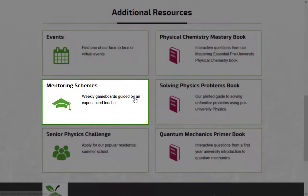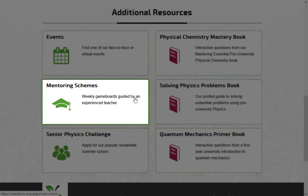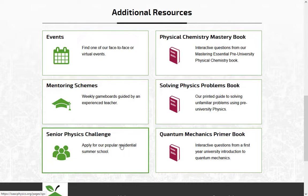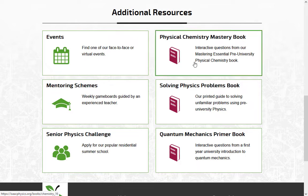Join our free student mentoring schemes for years 12 and 13. You will get regular weekly assignments and live online sessions with an experienced mentor. You can also see a calendar of our live events, apply for the annual Senior Physics Challenge, a four-day residential course, or answer online questions from our other books.